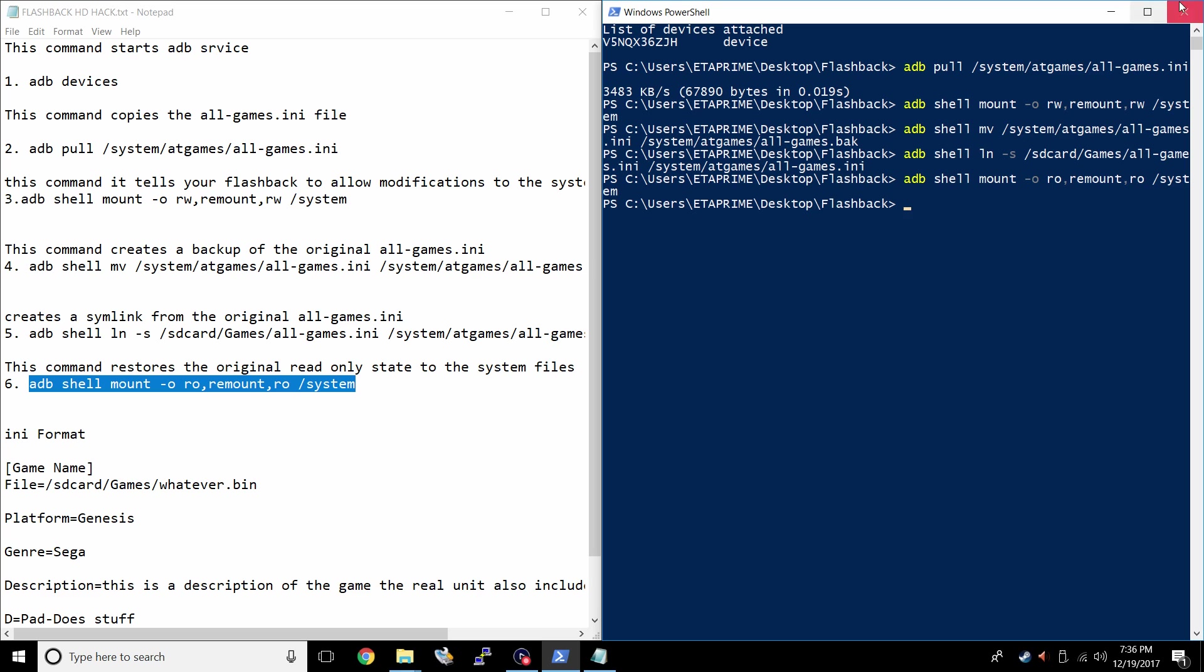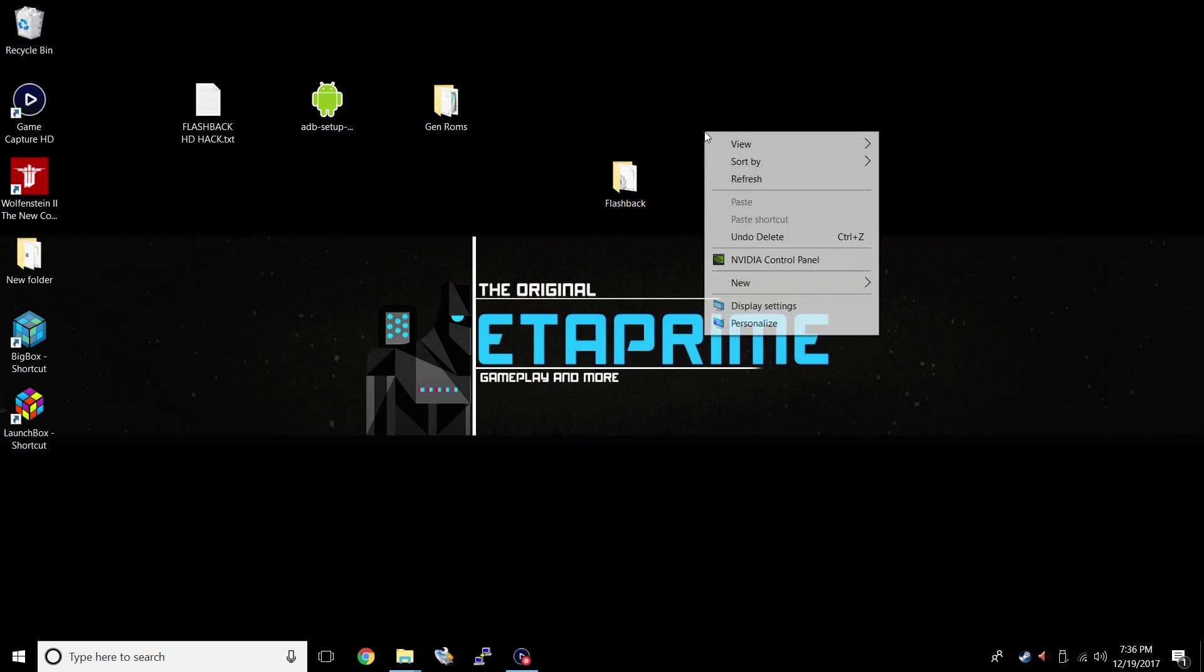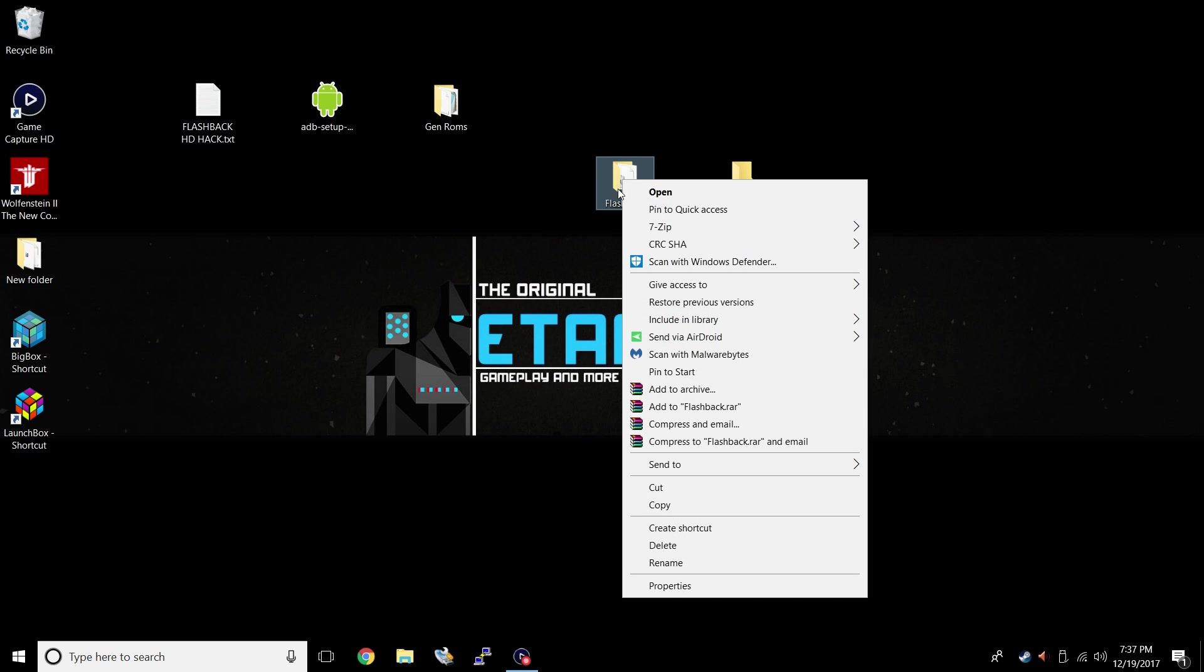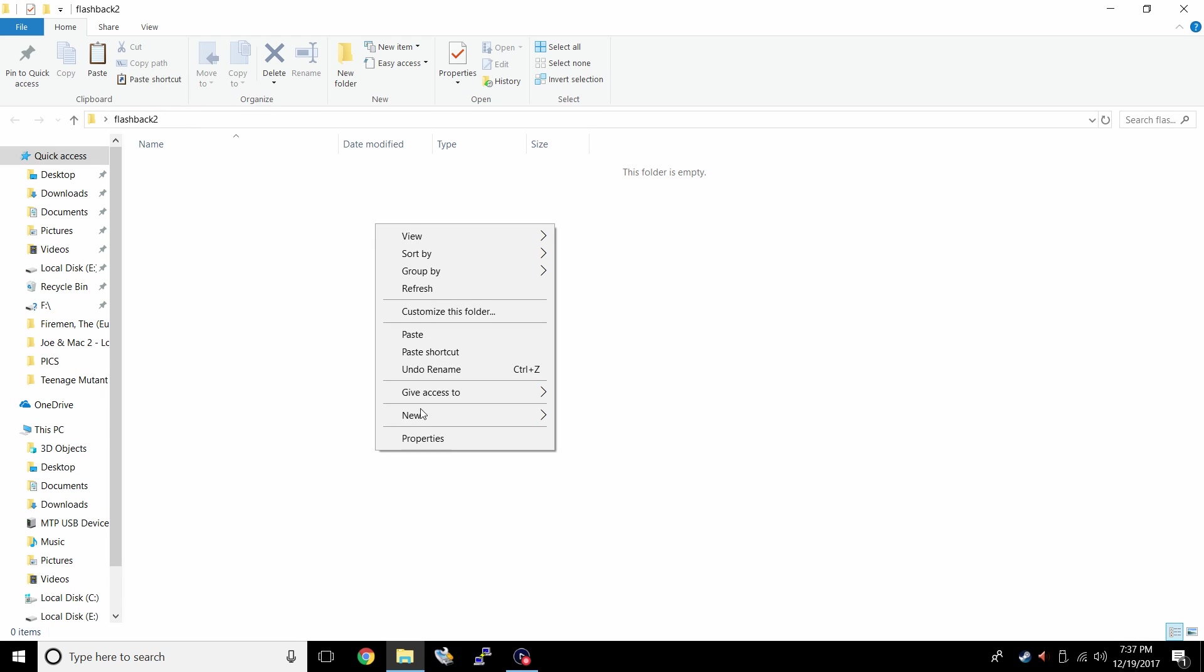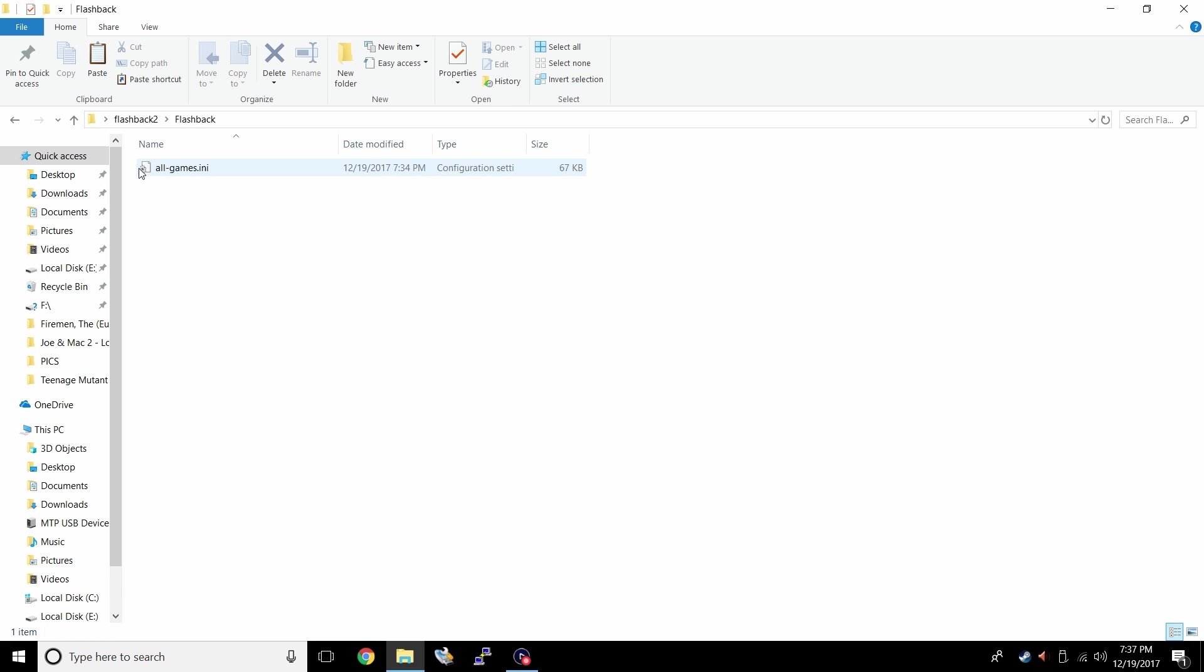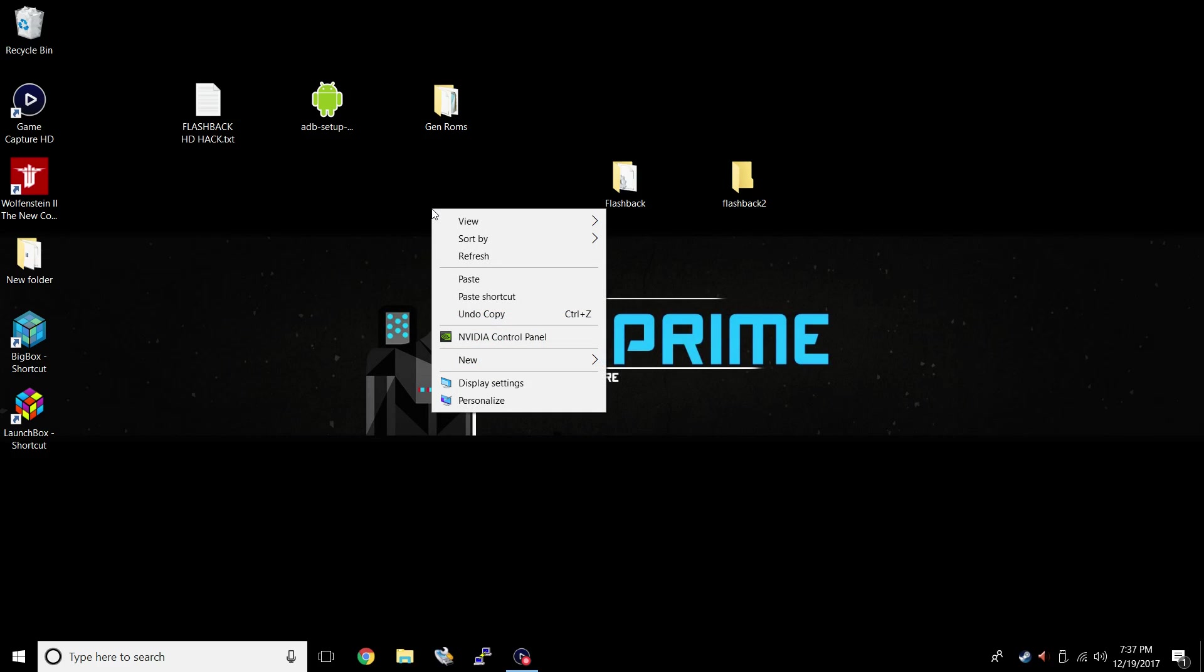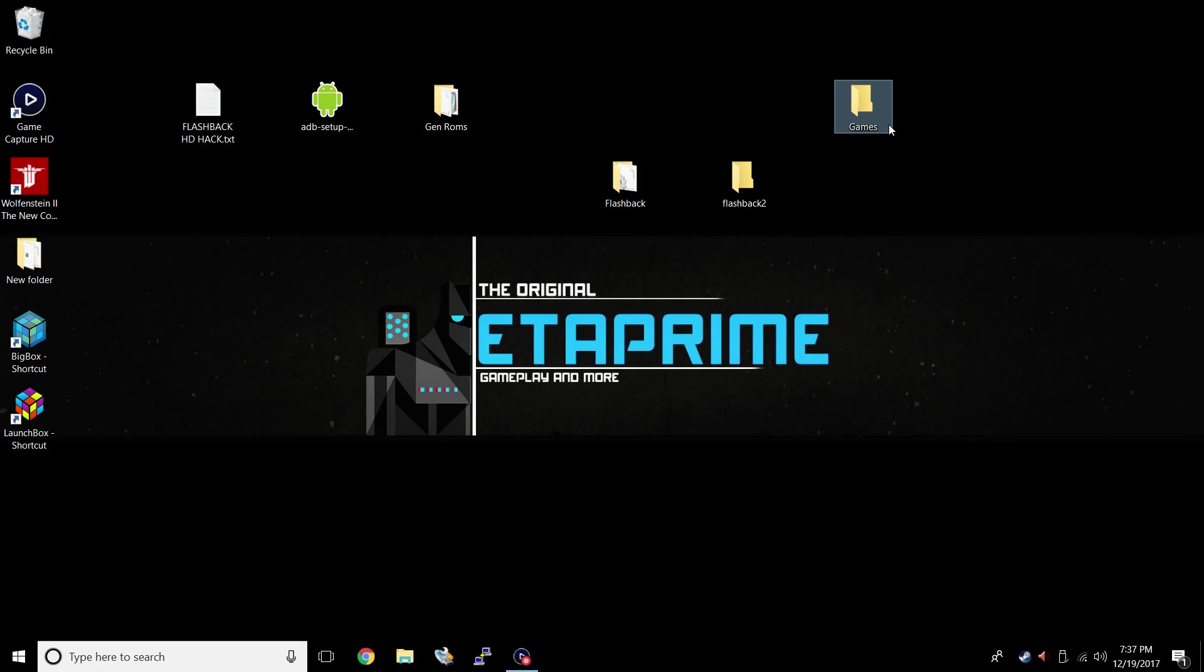This command restores the original read-only state of the system files. So now we can't edit anything or break anything as long as we put this back in. All right. We can close ADB down and our text file. I recommend making a backup of this folder here. So I'm just going to create another folder and call it flashback 2. That way I always have a backup. So I'm just going to right click copy. I'm just going to paste it right in here. That way I always have a backup of my all games dot INI, my original file.